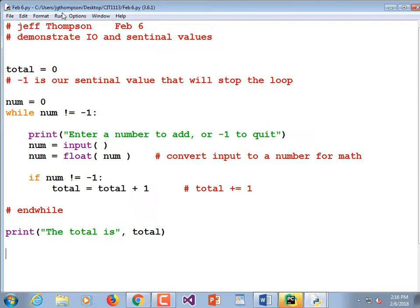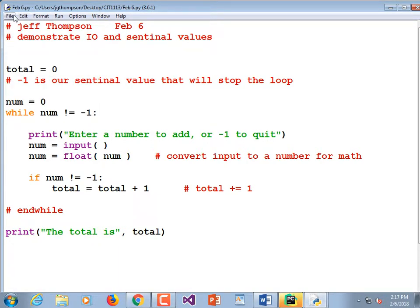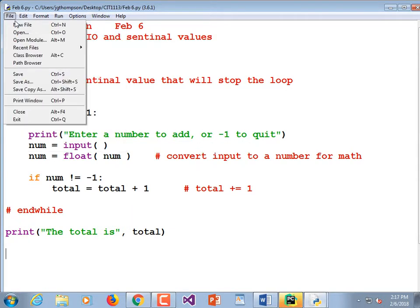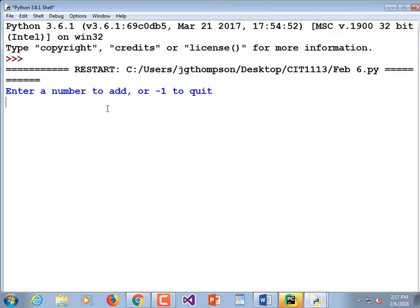Now I'm going to run it and see if I have any syntax errors. I saved it — you didn't see me do it because I just typed Ctrl+S. I save compulsively to make sure that if the computer crashes I still have my version. So: File > Save, Run > Run Module. Enter a number to add. What happens if I type negative one right off the bat? Well, that makes sense — I didn't add any numbers.